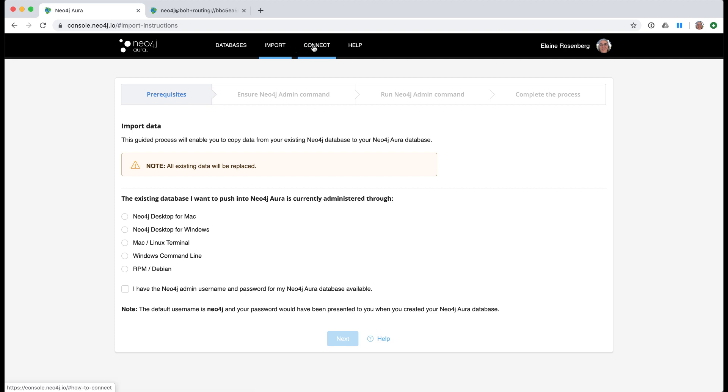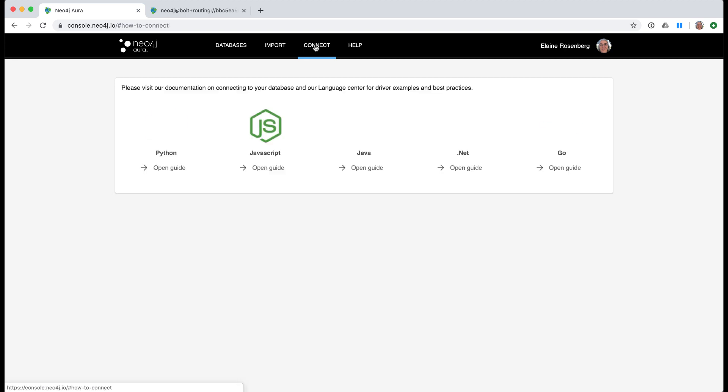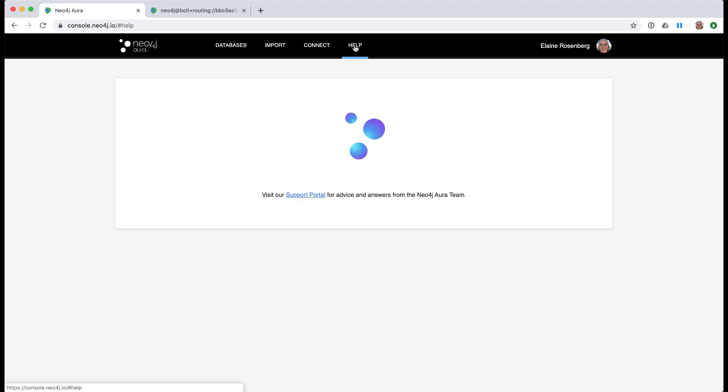The Connect page provides links to the documentation for using Neo4j with Python, JavaScript, Java, .NET, and Go. And of course, there is a help page where you are brought to the support portal for Neo4j Aura.